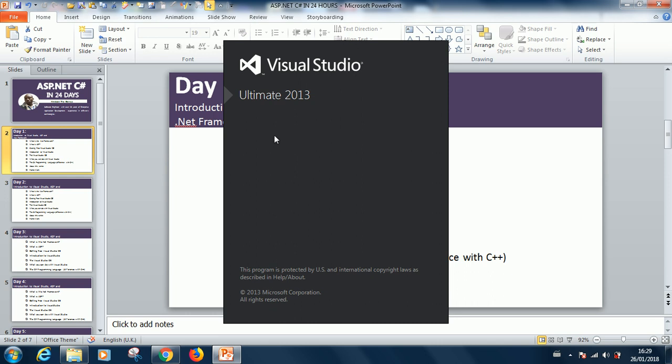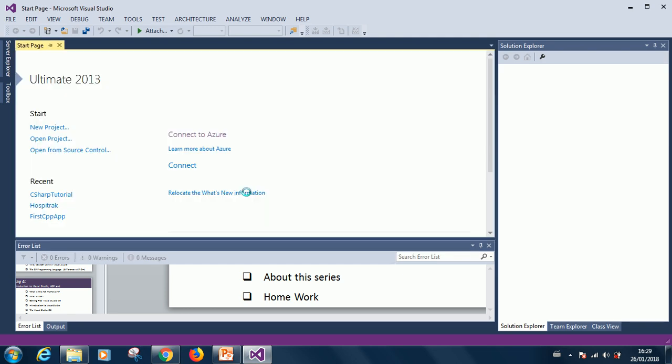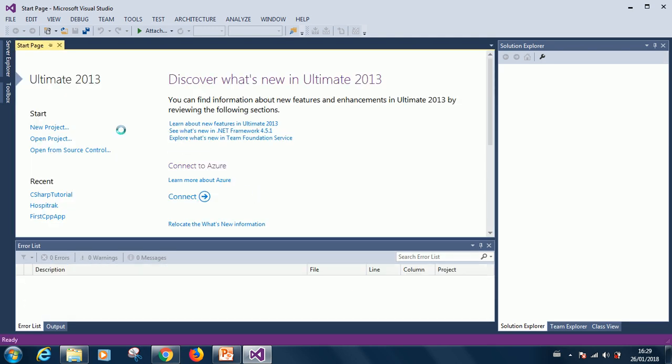I'm using Ultimate. Visual Studio 2013 has the same features with the one you have. This is Visual Studio. This is how it opens.